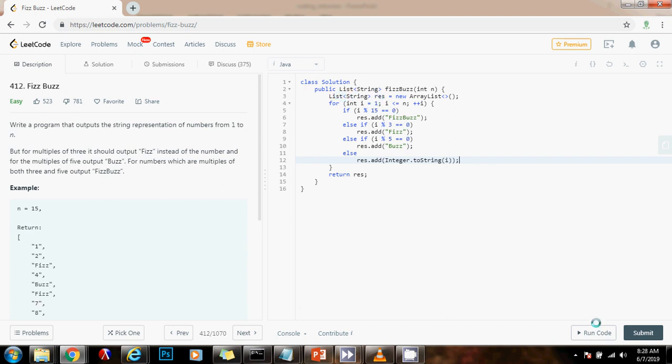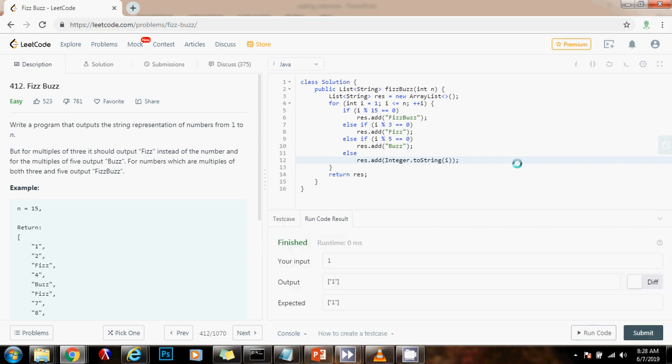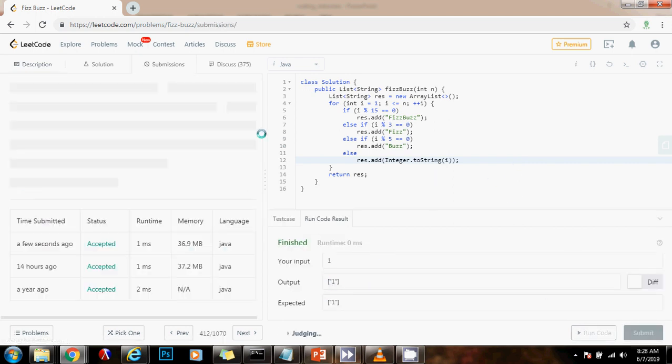So, I'm going to run the code. It seems to be working fine. I'm going to submit the solution.